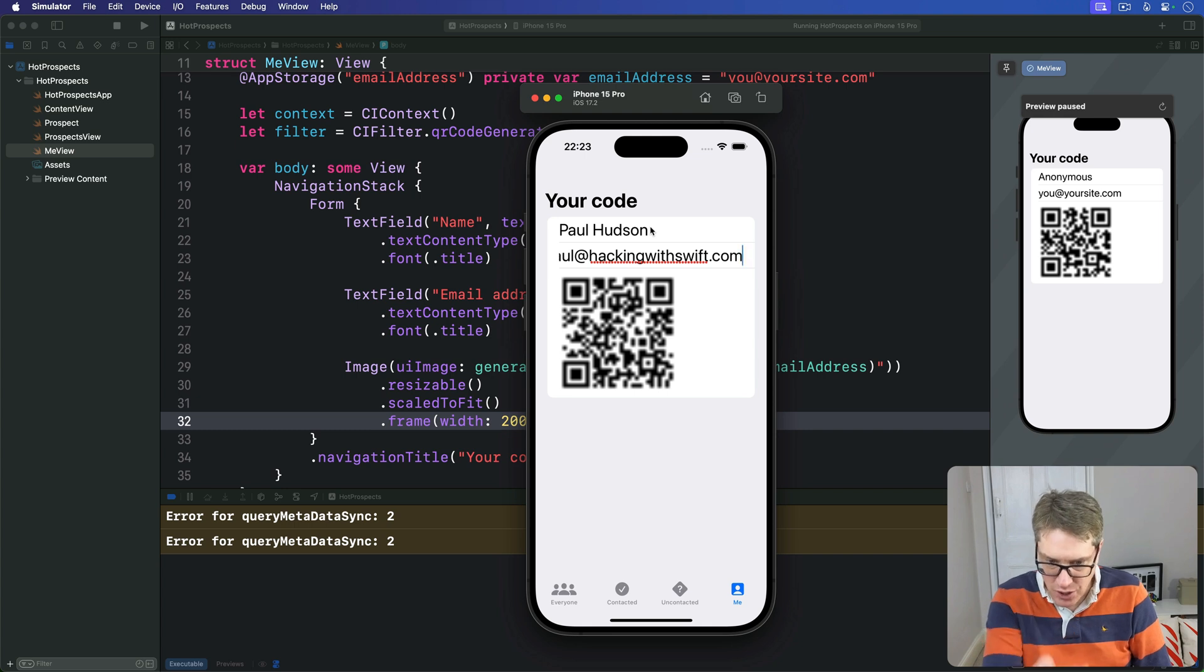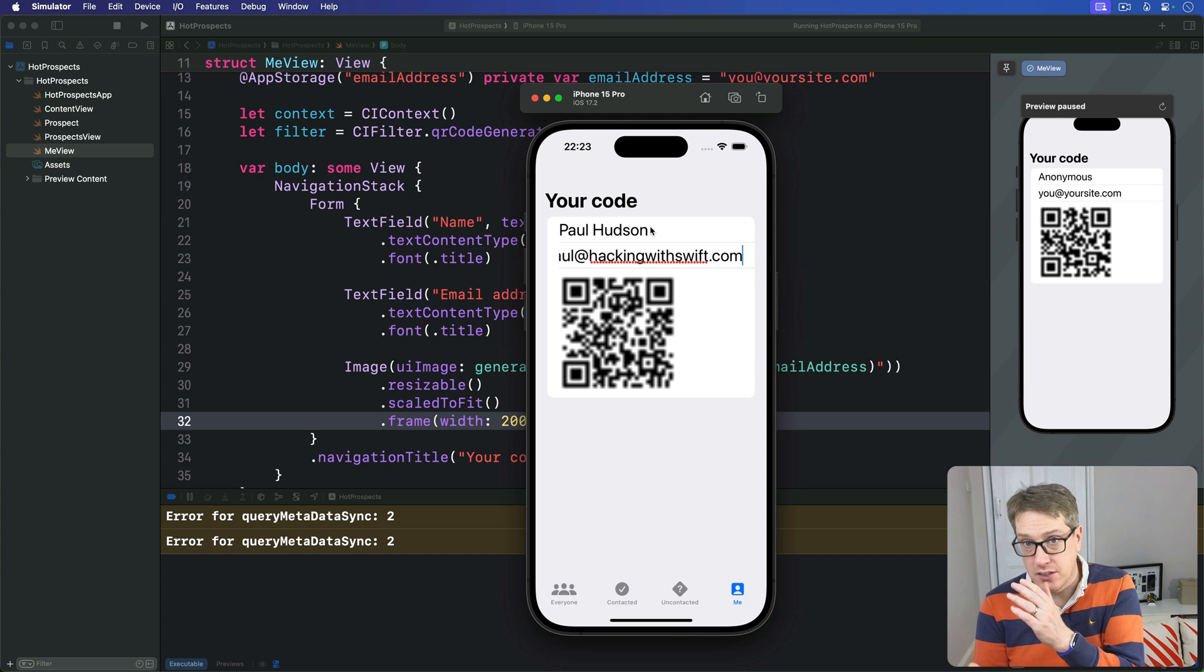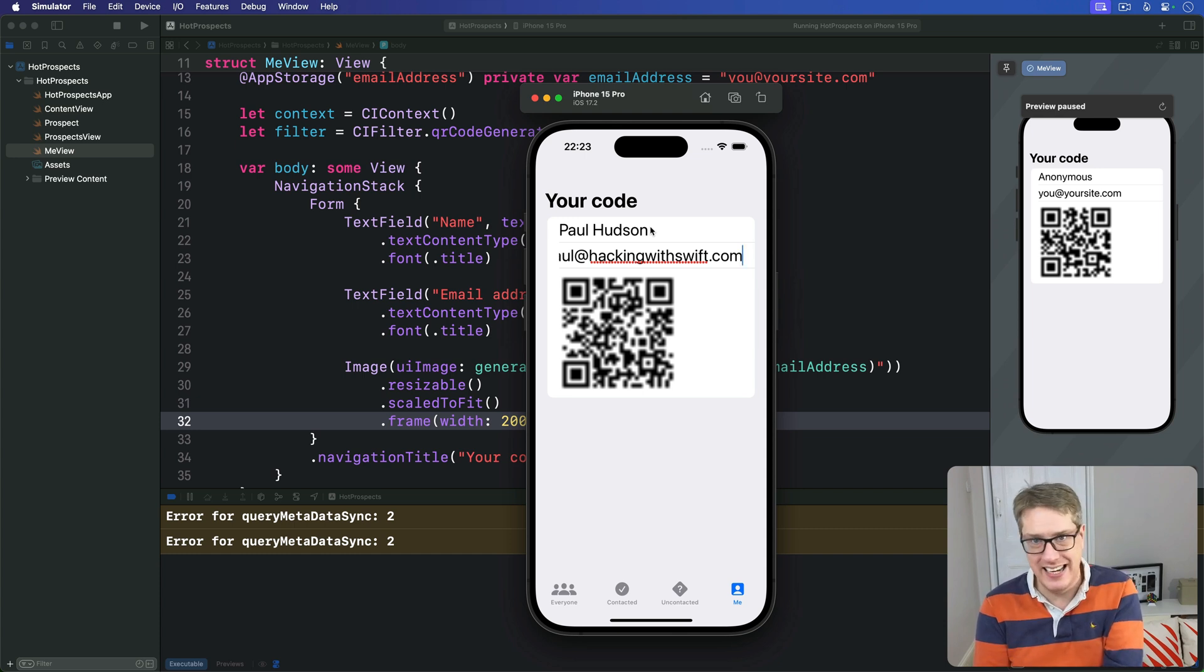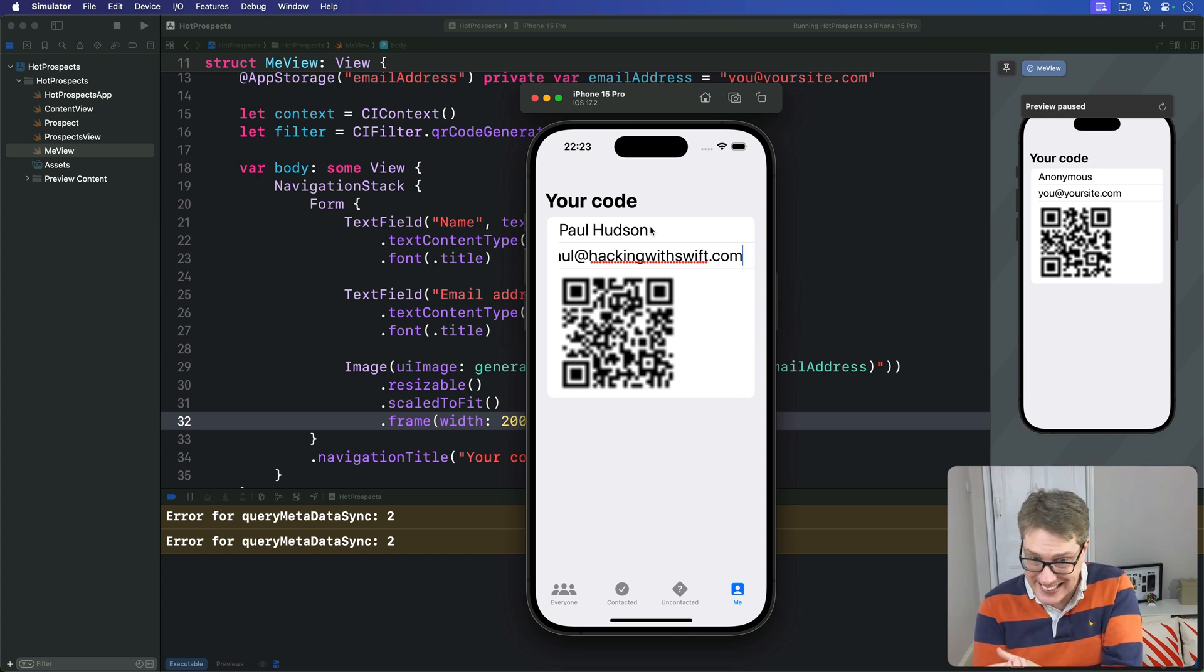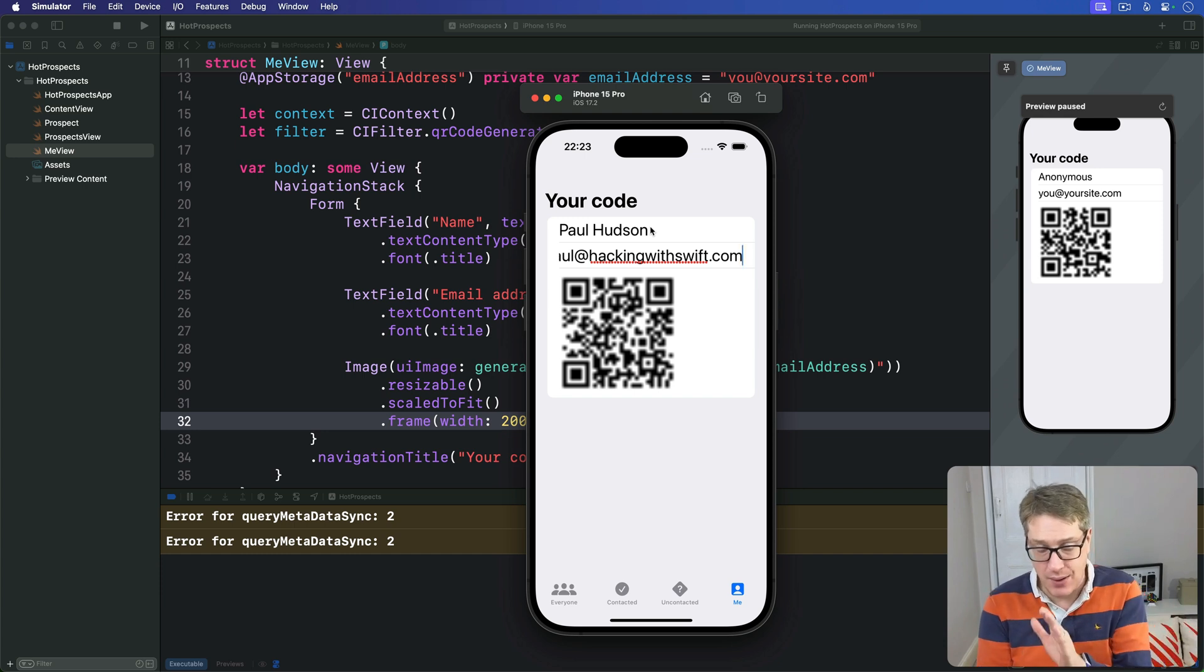However, look closely at the QR code. You can see it's fuzzy. This is because CoreImage is making a tiny, tiny image for us, and SwiftUI is scaling up and trying to smooth out the pixels as it's being scaled.